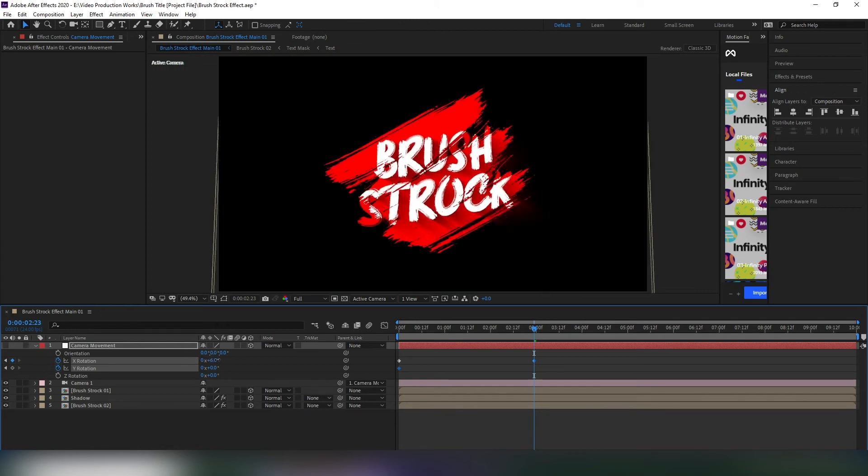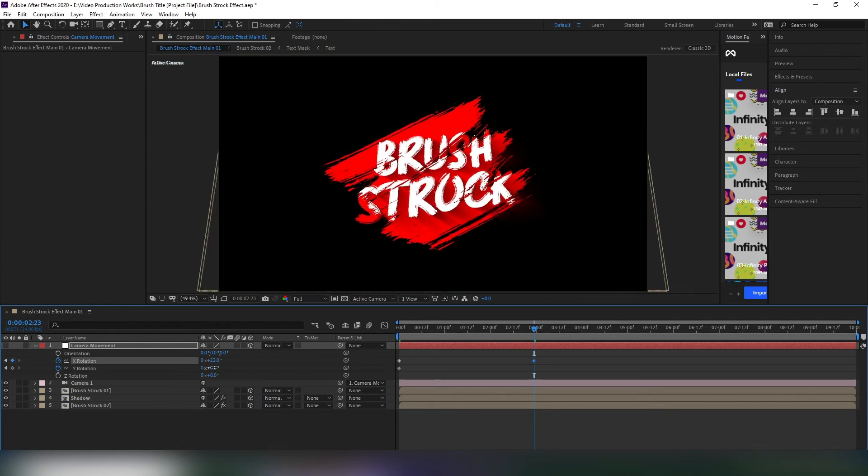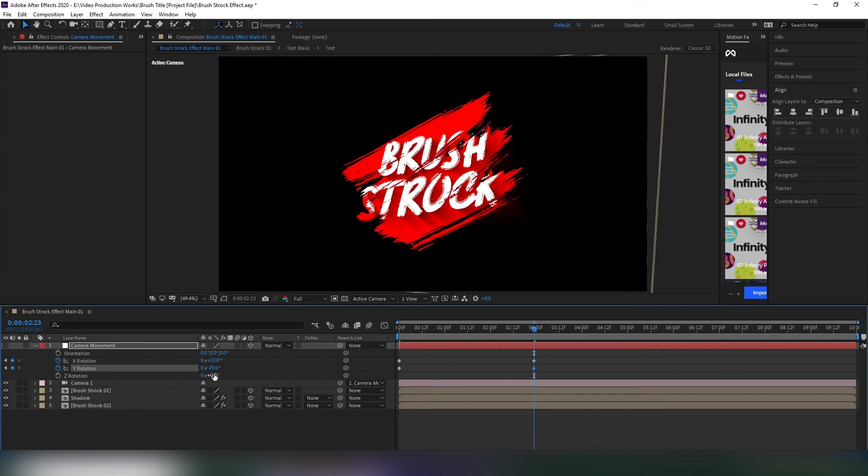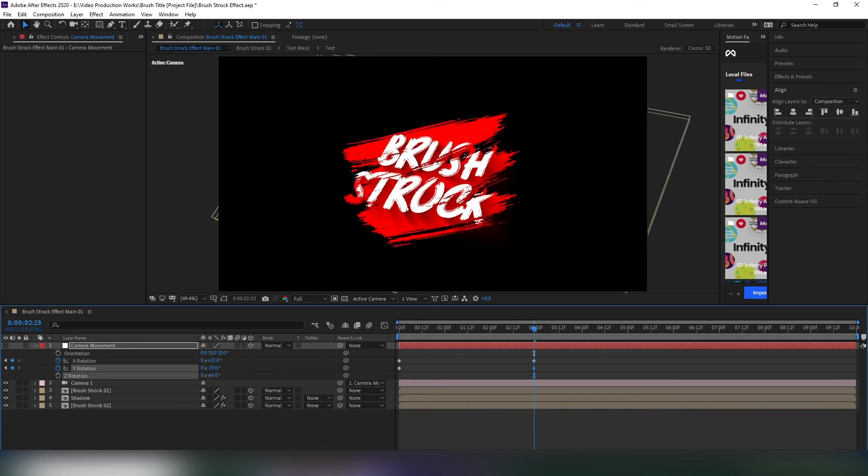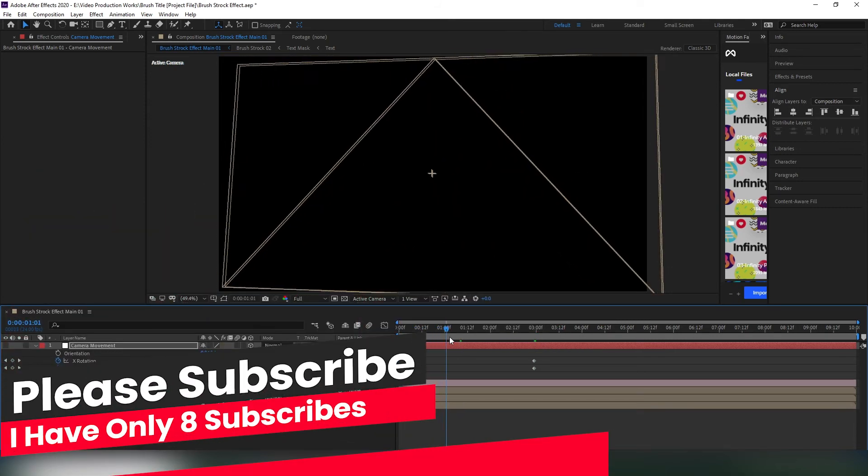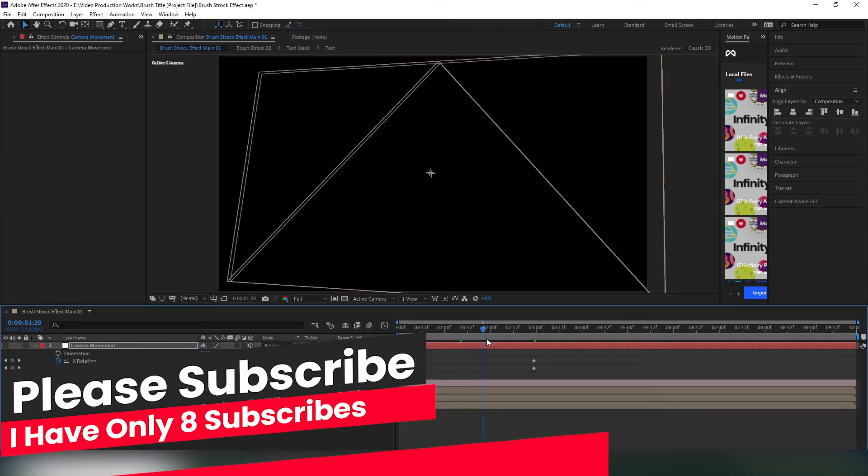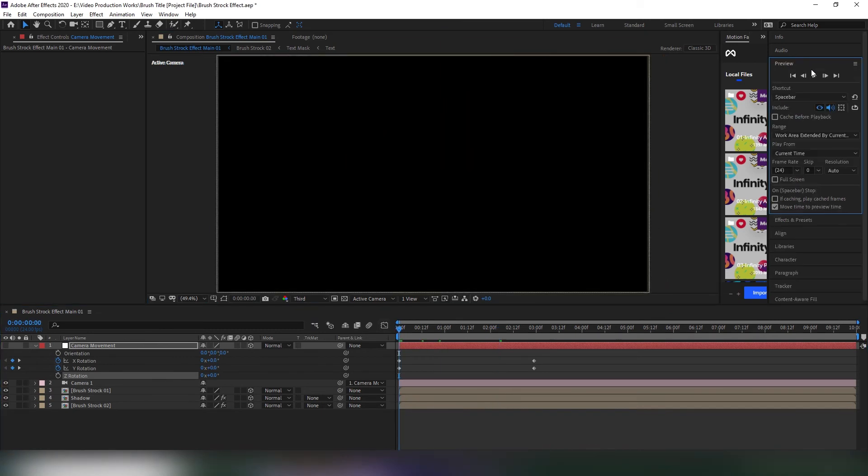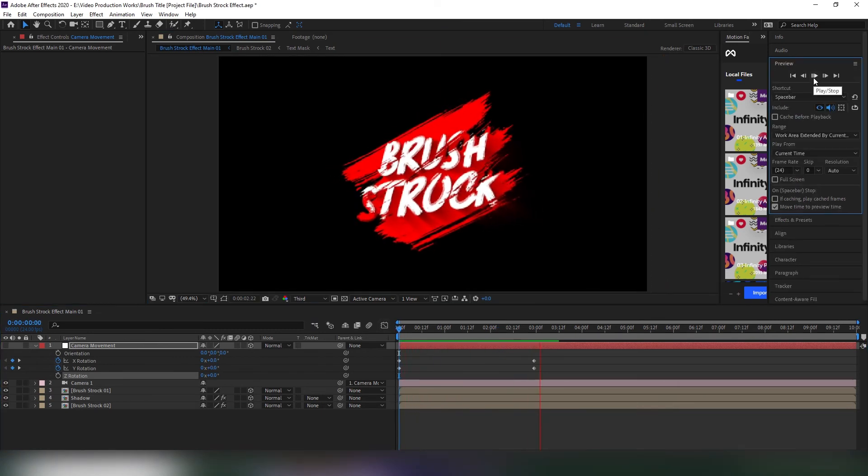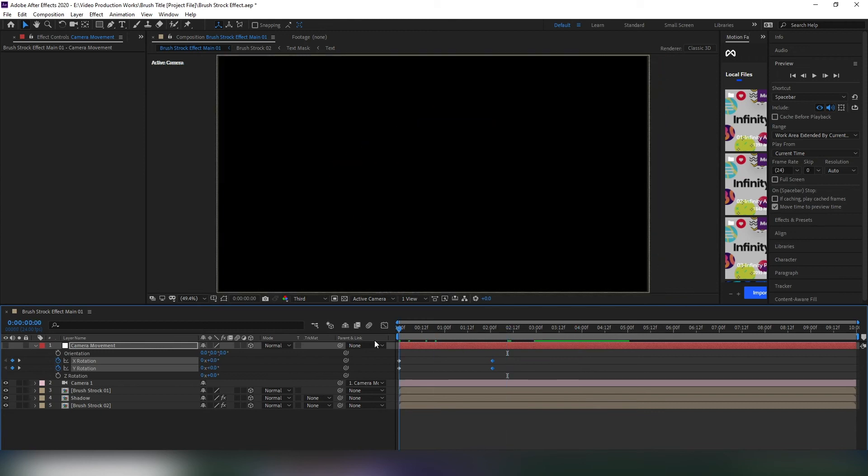How is that? Now change the rotation of Y and Z as needed.